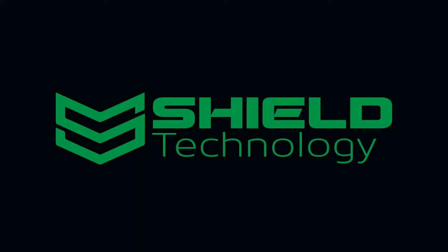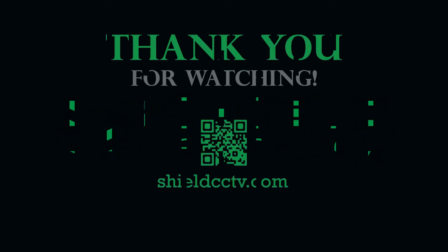This video is brought to you by Shield Technology. Feel free to leave comments and suggestions for future videos. Thank you for watching. Please subscribe to our channel and visit ShieldCCTV.com for updated information on Shield Technology products.